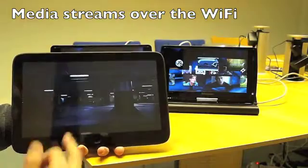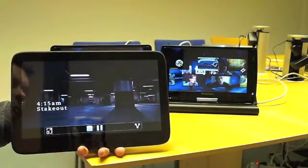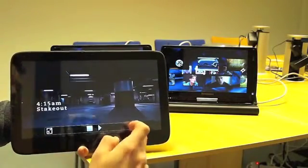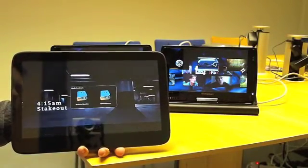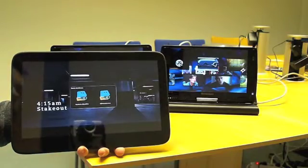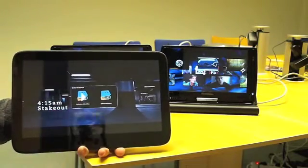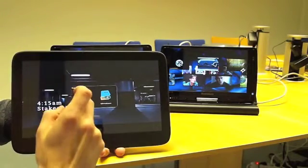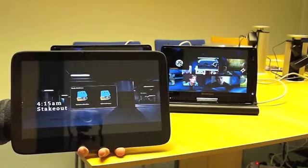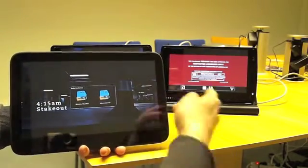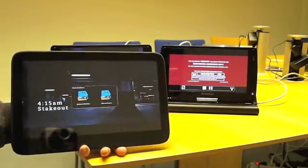The cool thing is that if I don't want to watch this movie here, I can select share, and then I can start sharing it on a different device. So now it started on that device, as you can see.